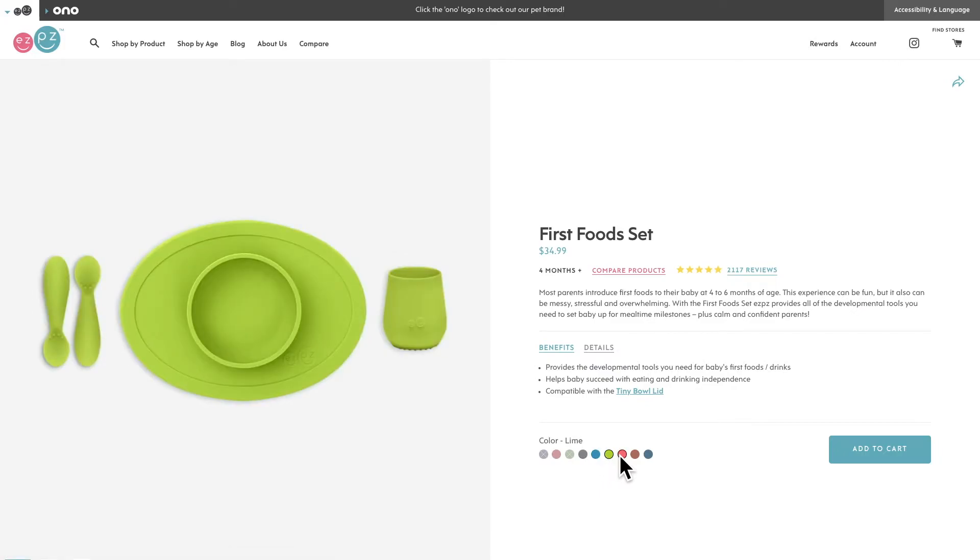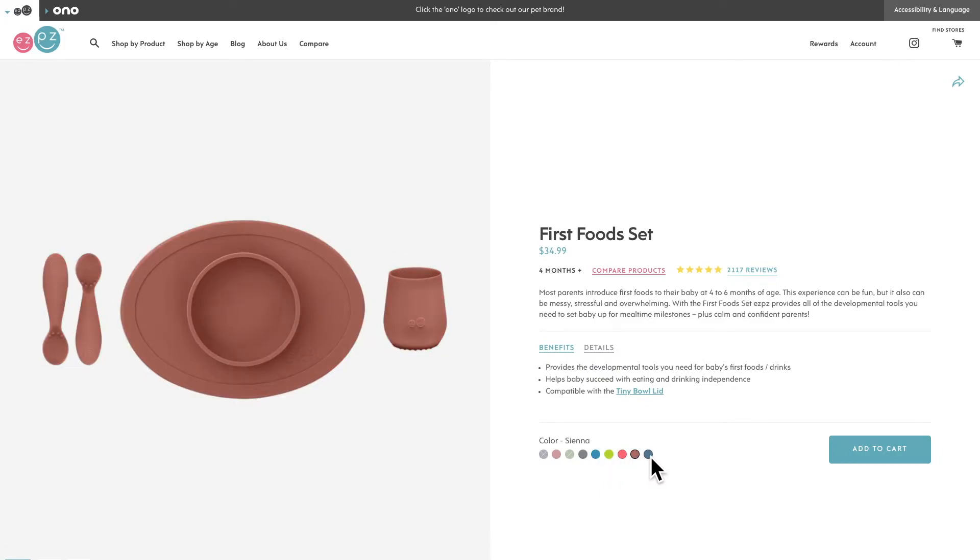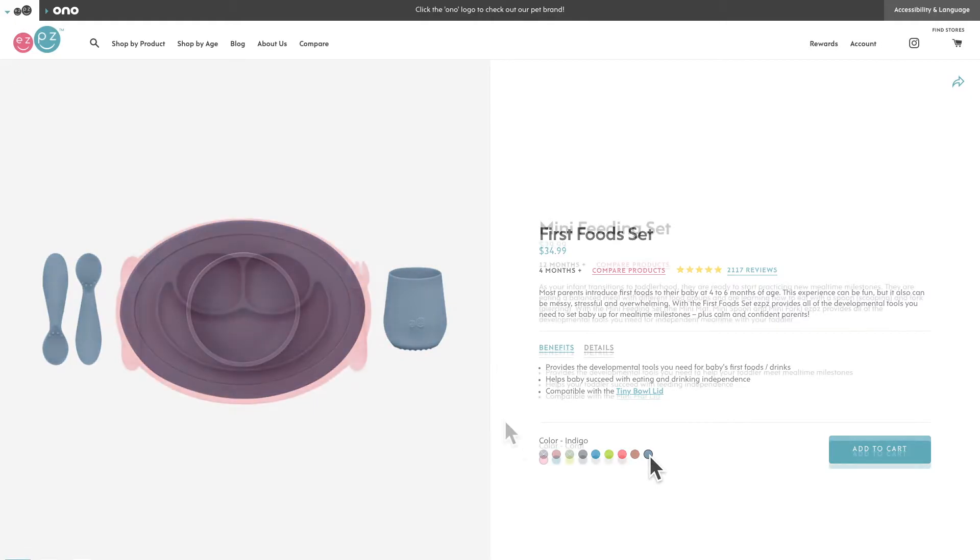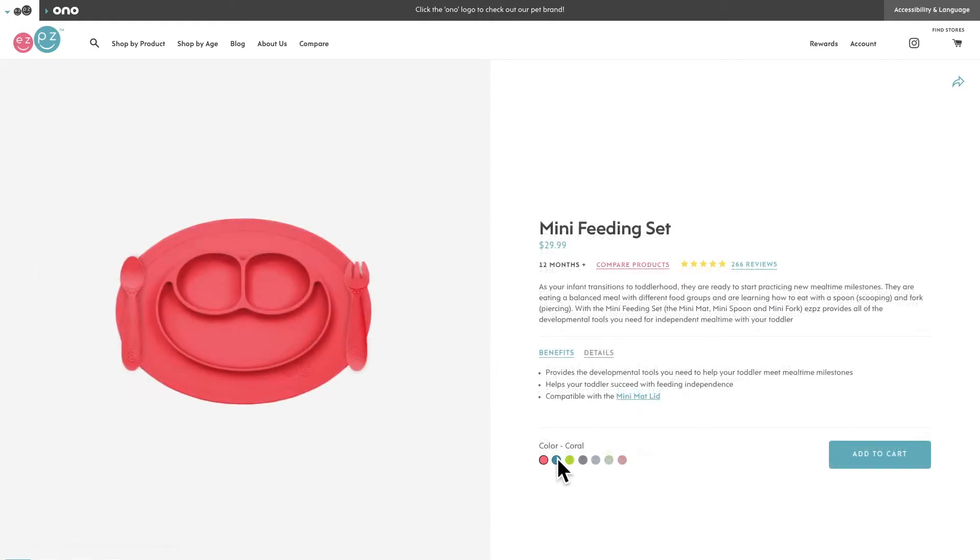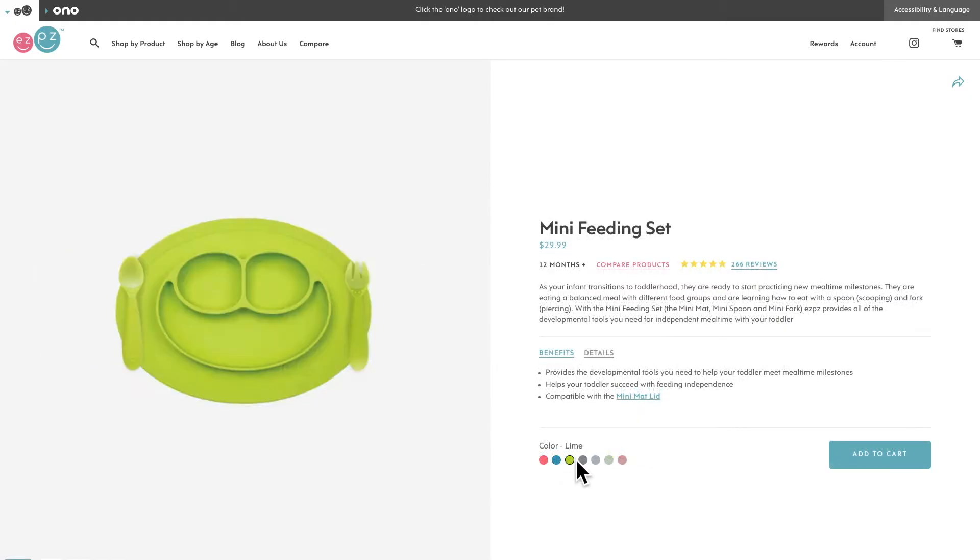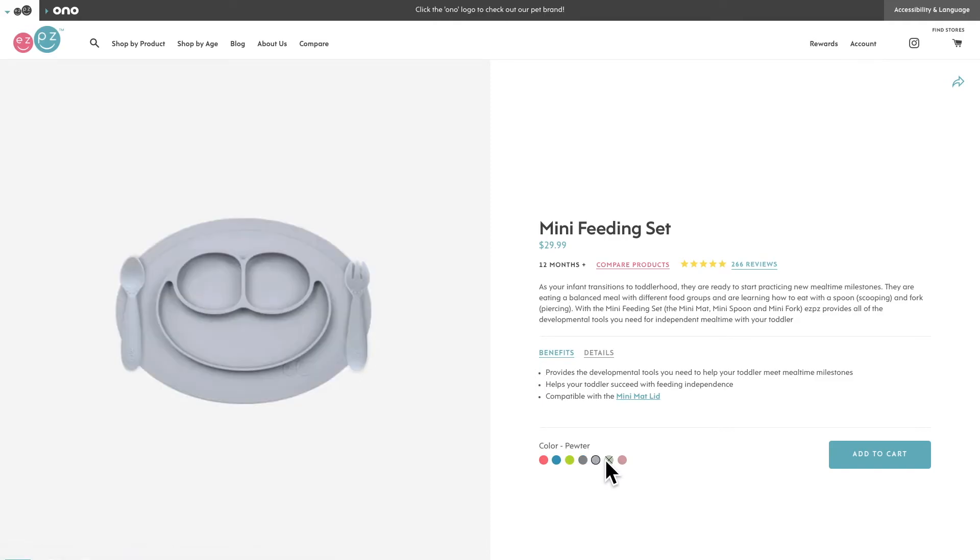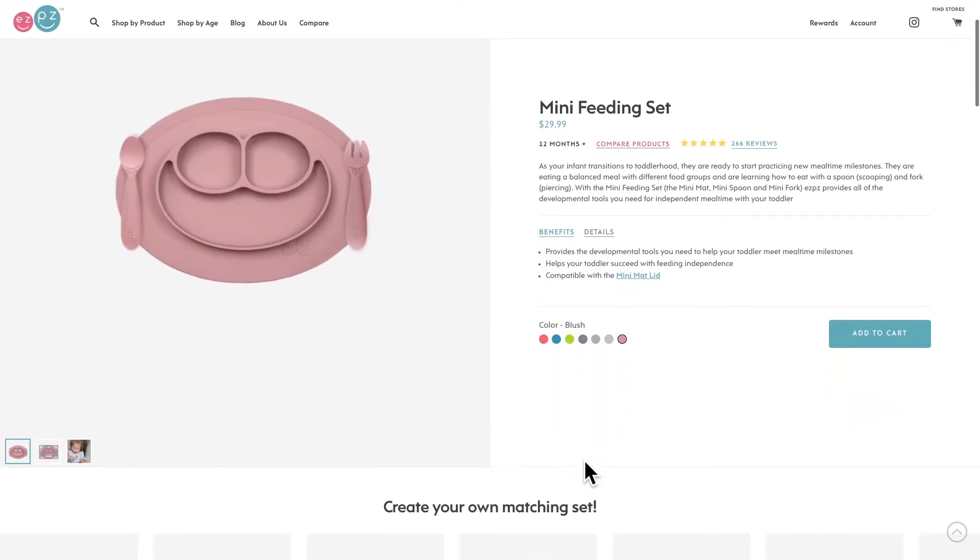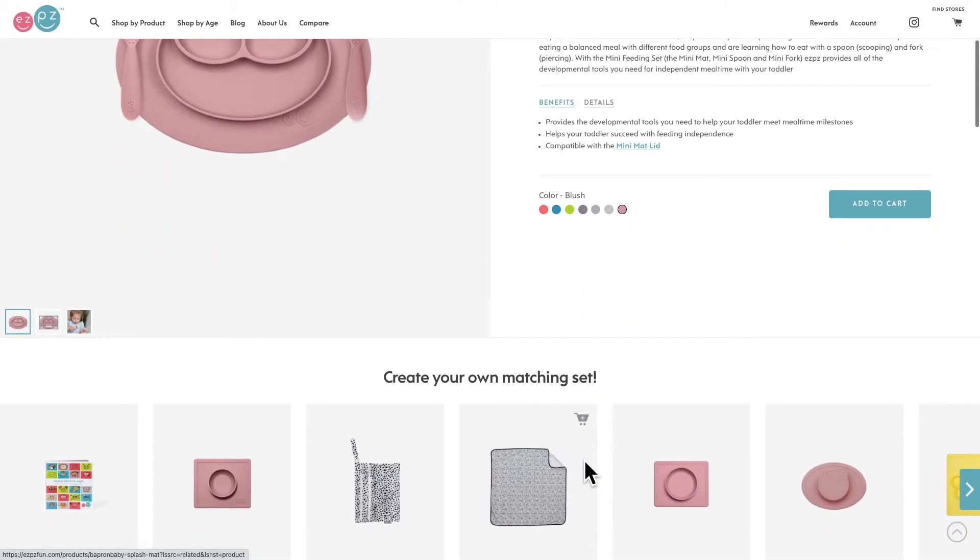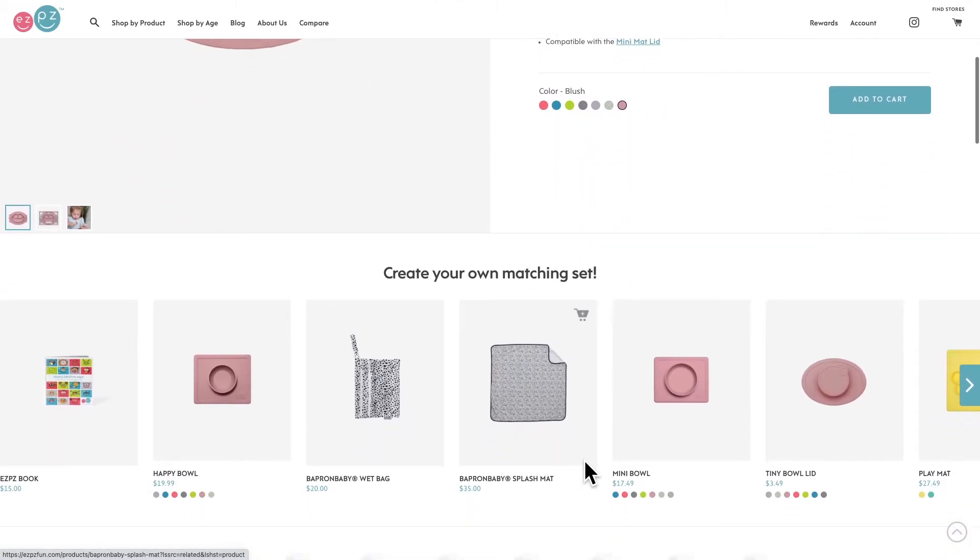For Easy Peasy, matching sets make sense on more than one level. For one thing, as a parent, you might simply like things that coordinate. For another, kids like having things that are theirs and having all products in a single color can help you differentiate which kids tableware belongs to who.